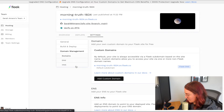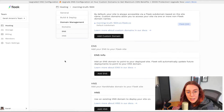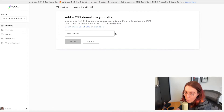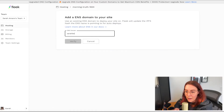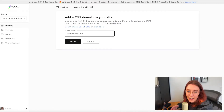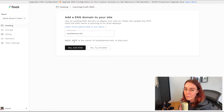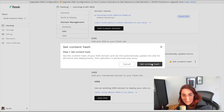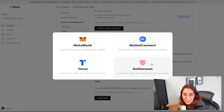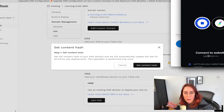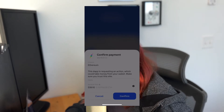Back on the Fleek dashboard we're going to come down to the ENS section under the settings tab and add my ENS name — sarahbenson.eth, which is the name I'm registering for three years since my last name is going to change this year. Then we're going to set our content hash. We have to pay one time for this and then Fleek takes care of all future deployments. I used my Coinbase wallet to sign the transaction on mobile.